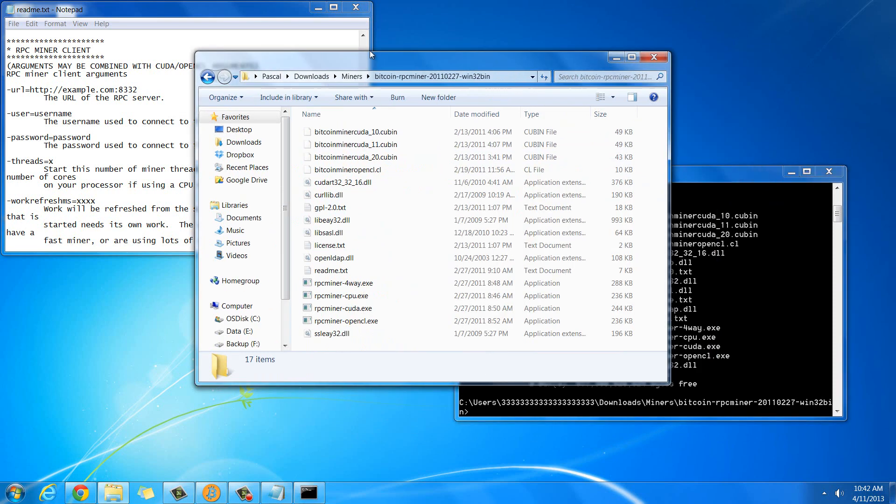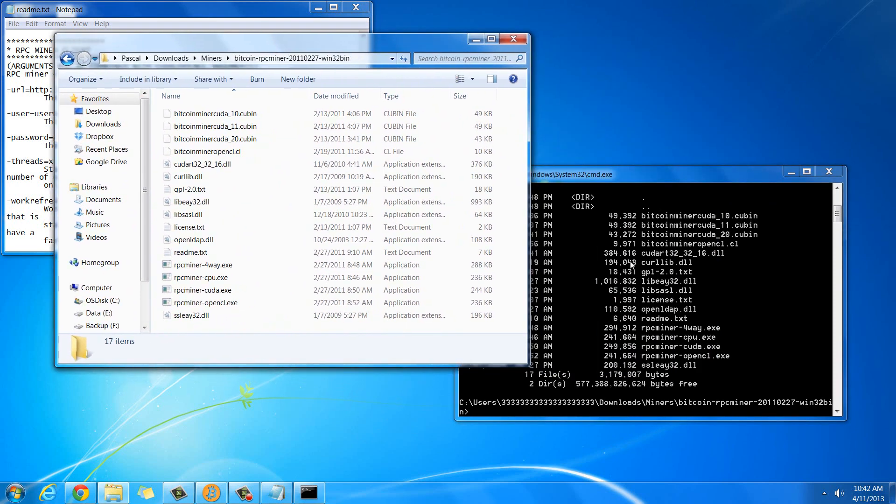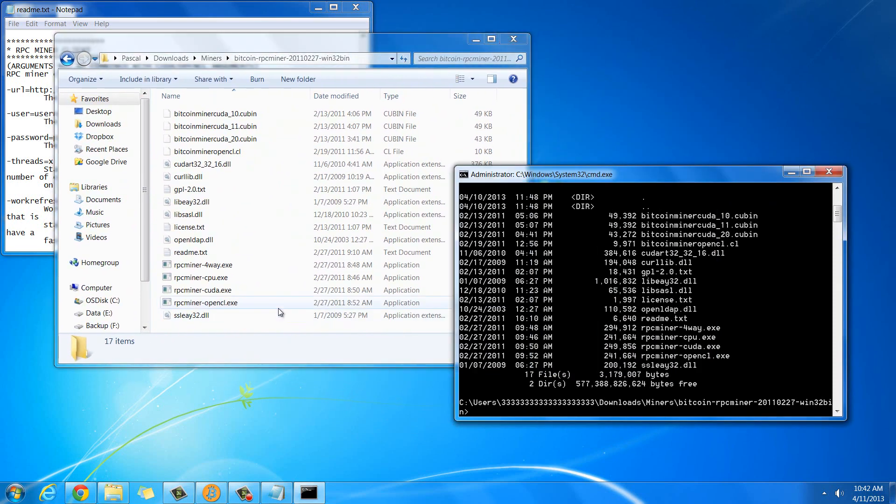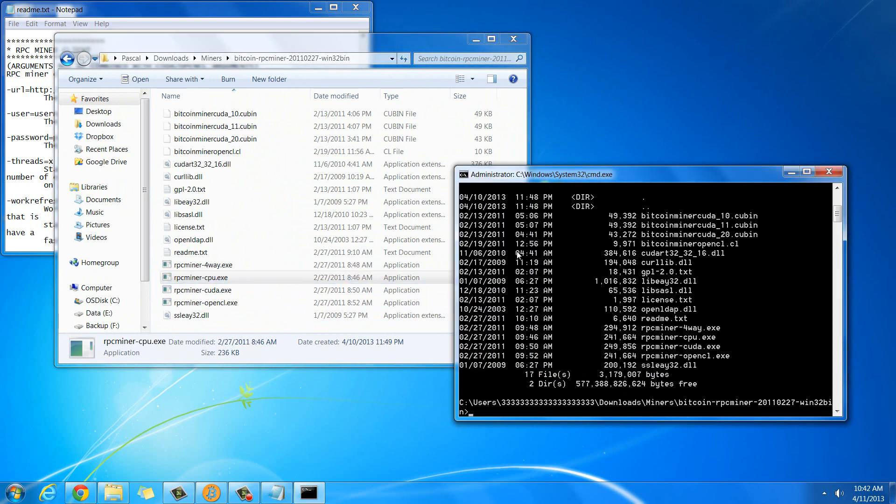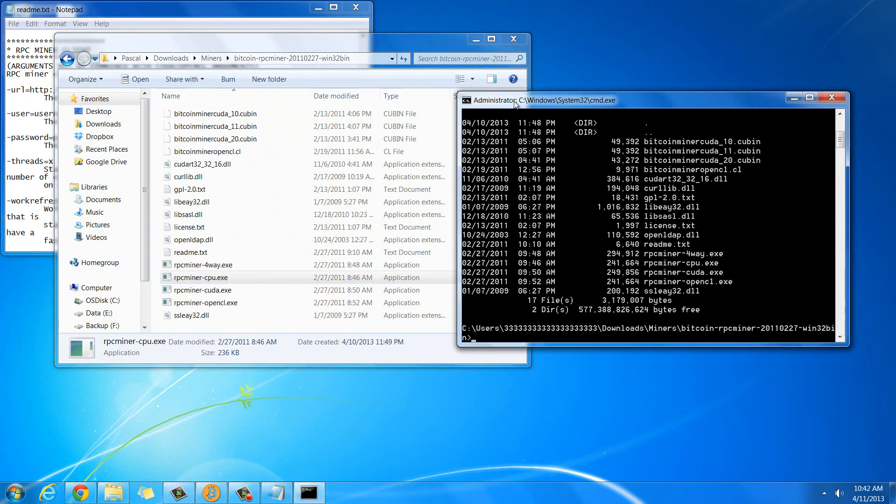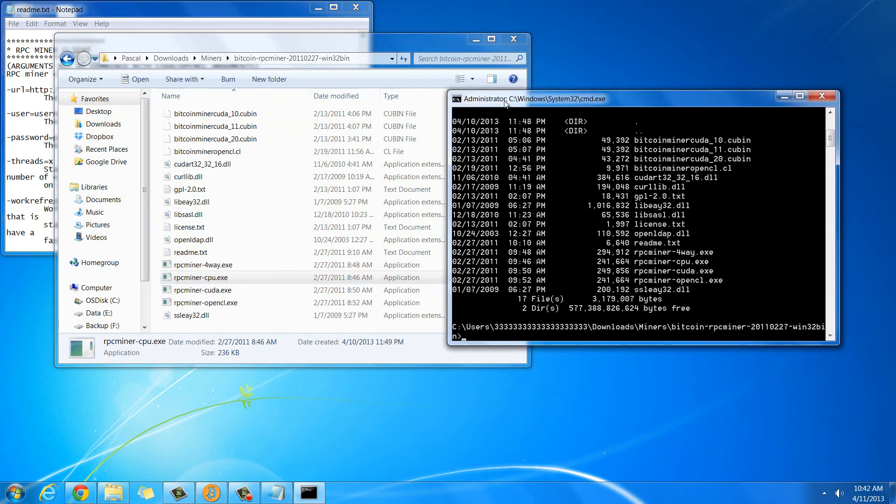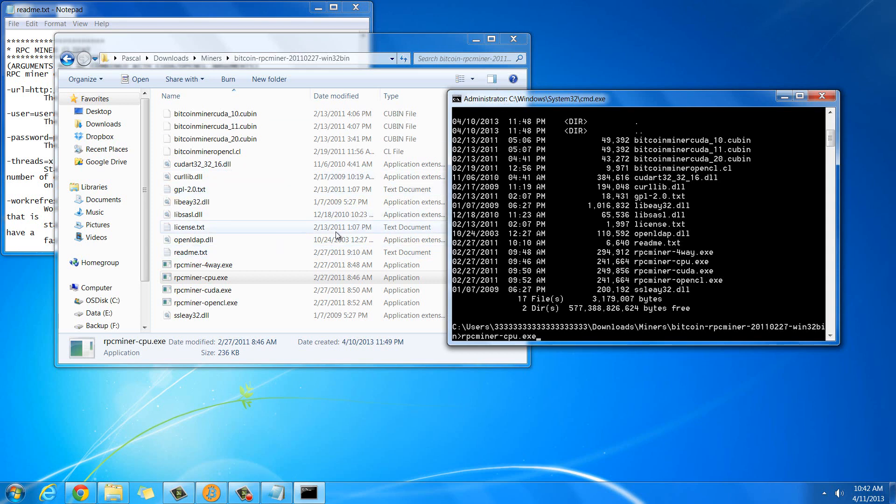So then for the CPU miner, you're going to need this rpcminercpu.exe. That's what we're going to run. And since we're already in that folder, we can just type in rpcminer-cpu.exe. And I will put this whole command into the description, so you can just copy and paste it if you want. That would make it a lot easier.